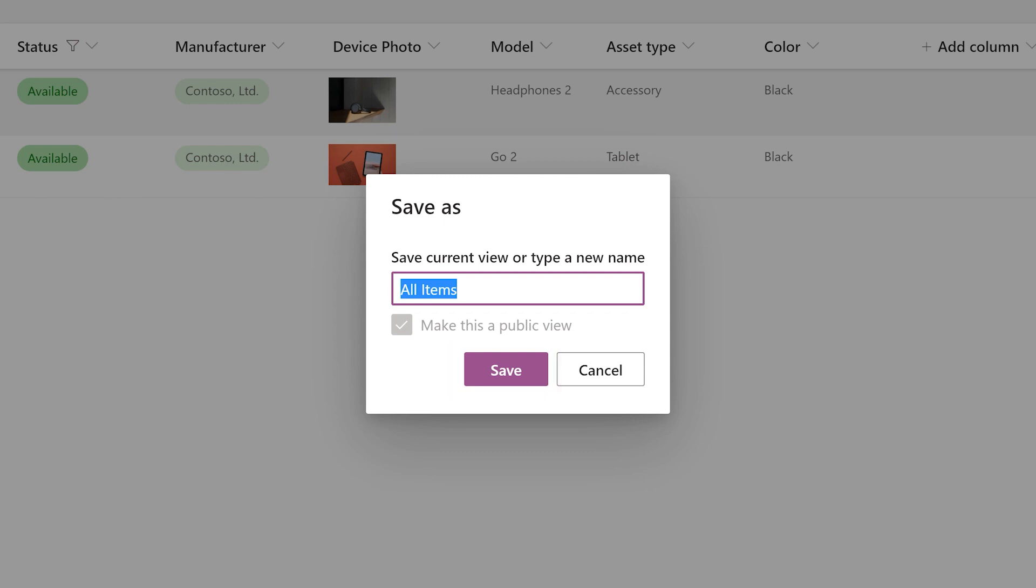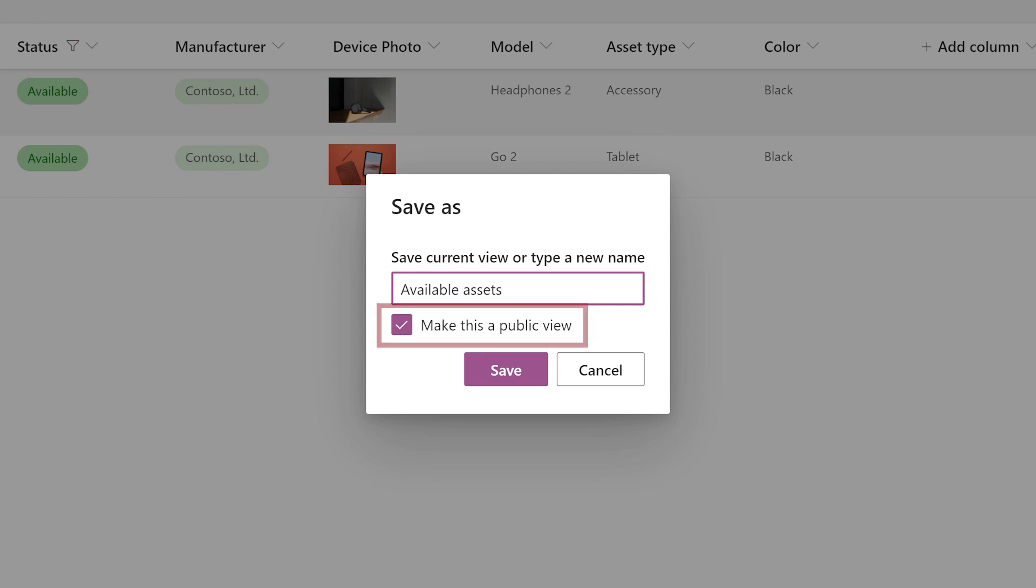If you'd rather create a new view without changing the old one, enter a name for the new view. Choose whether you want it to be public or private, then select Save.